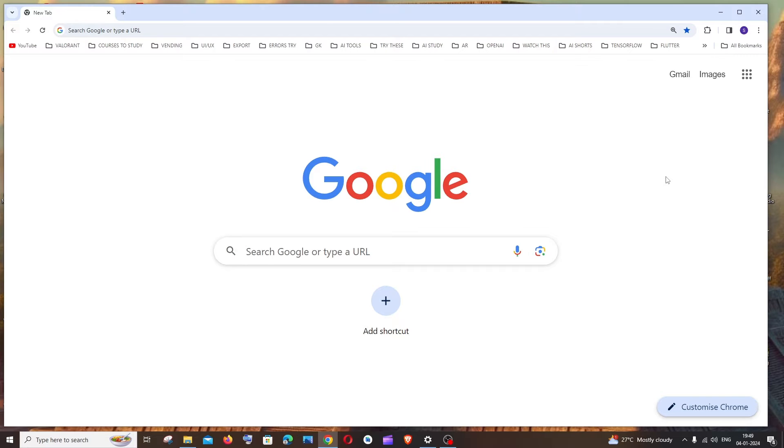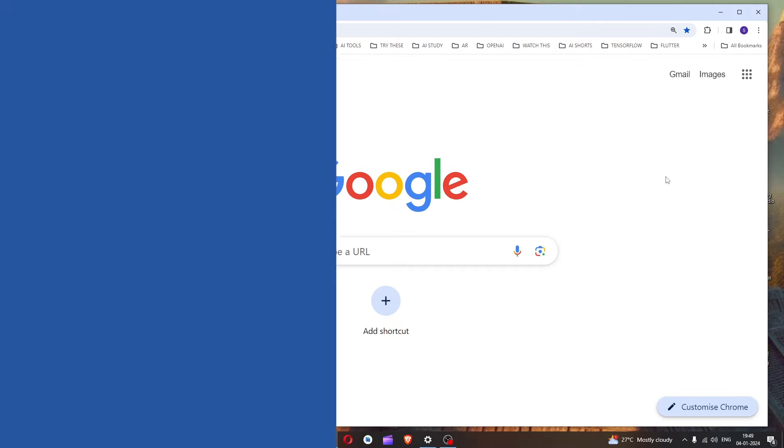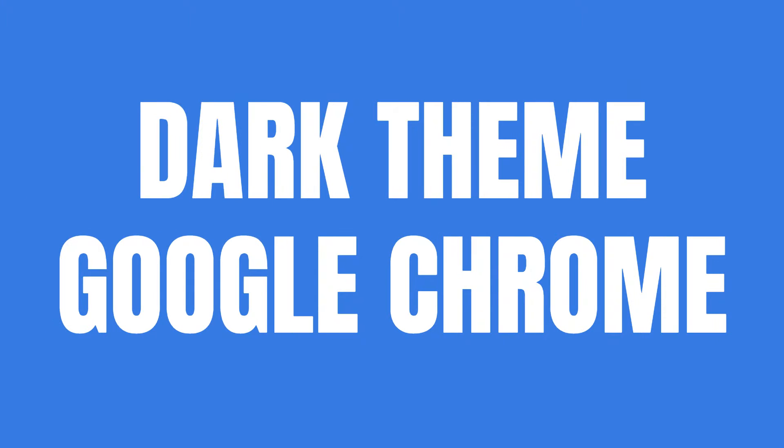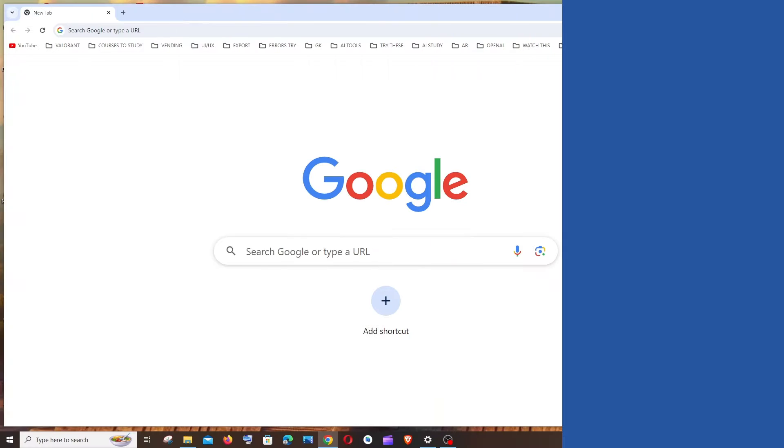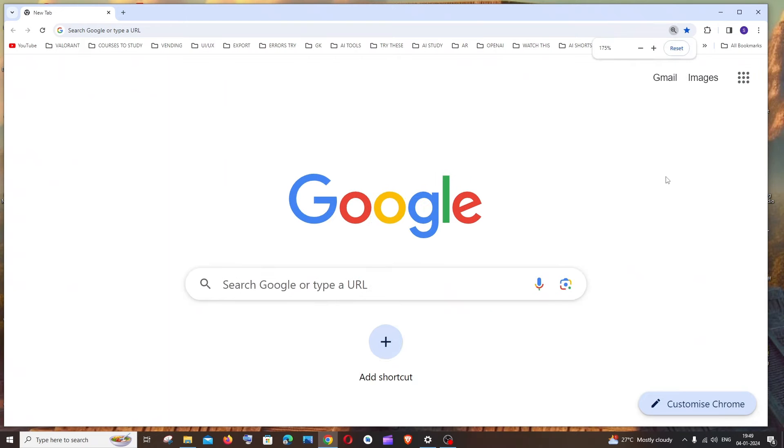Hey everyone, in this video I'll be showing you how to switch to dark theme in Google Chrome. So let's get started.